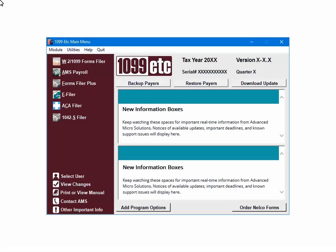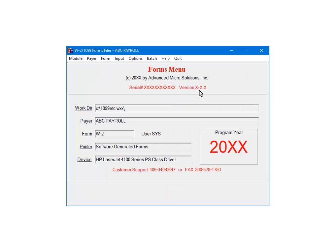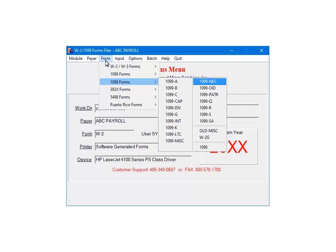At the main menu, select the W2-1099 Forms Filer. Highlight ABC Payroll and click OK. Select Form, then select 1099 Forms. Next, select 1099-ETC.